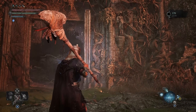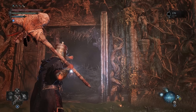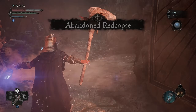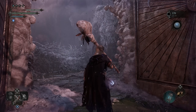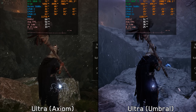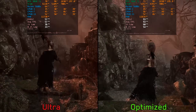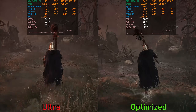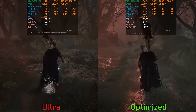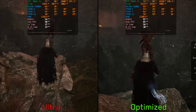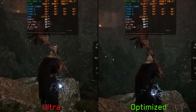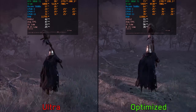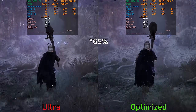The game has two worlds layered on top of each other: the world of the living, Axiom, and using the lamp you can look at or transition into Umbral, the world of the dead. From my experience, Umbral performs worse compared to Axiom, so we'll do two runs comparing optimized settings versus ultra preset. Running the game at 1440p with DLSS Quality on both, in Axiom optimized settings boost performance by around 70%, while in Umbral that difference slightly decreases to around 61% better compared to the ultra preset.